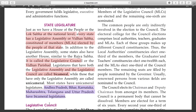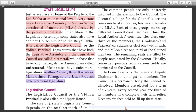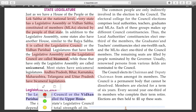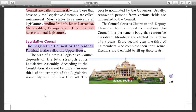Now let's discuss the legislative council. The legislative council, or Vidhan Parishad, is also called the upper house. The size of the state's legislative council depends on the total strength of the legislative assembly.